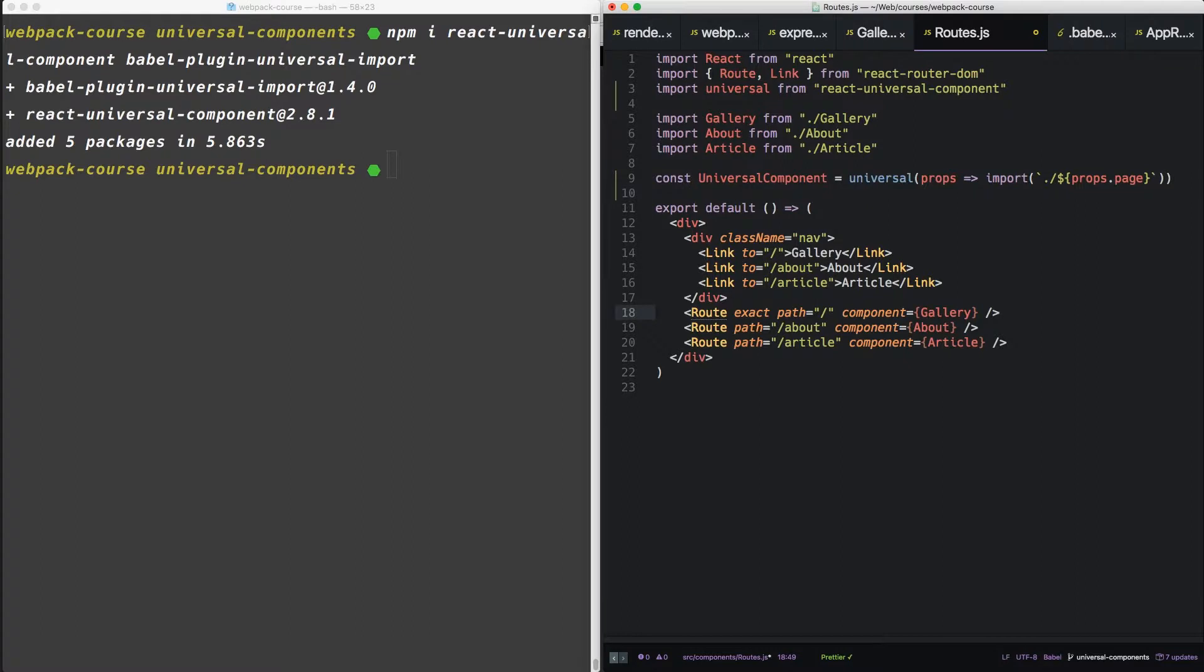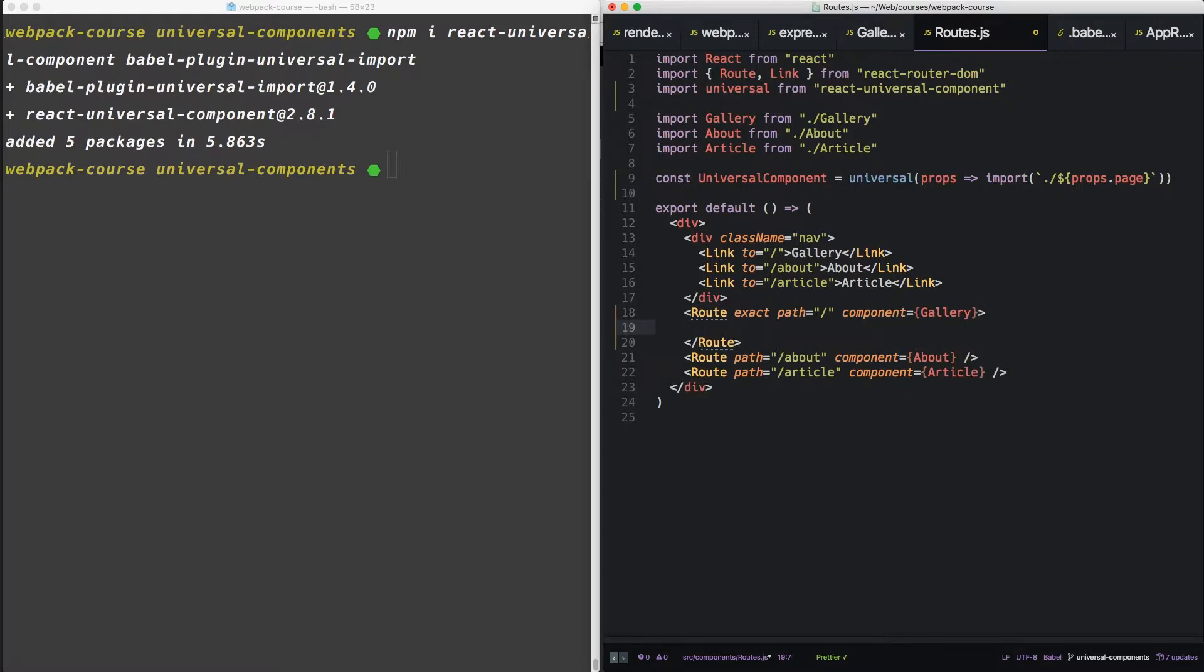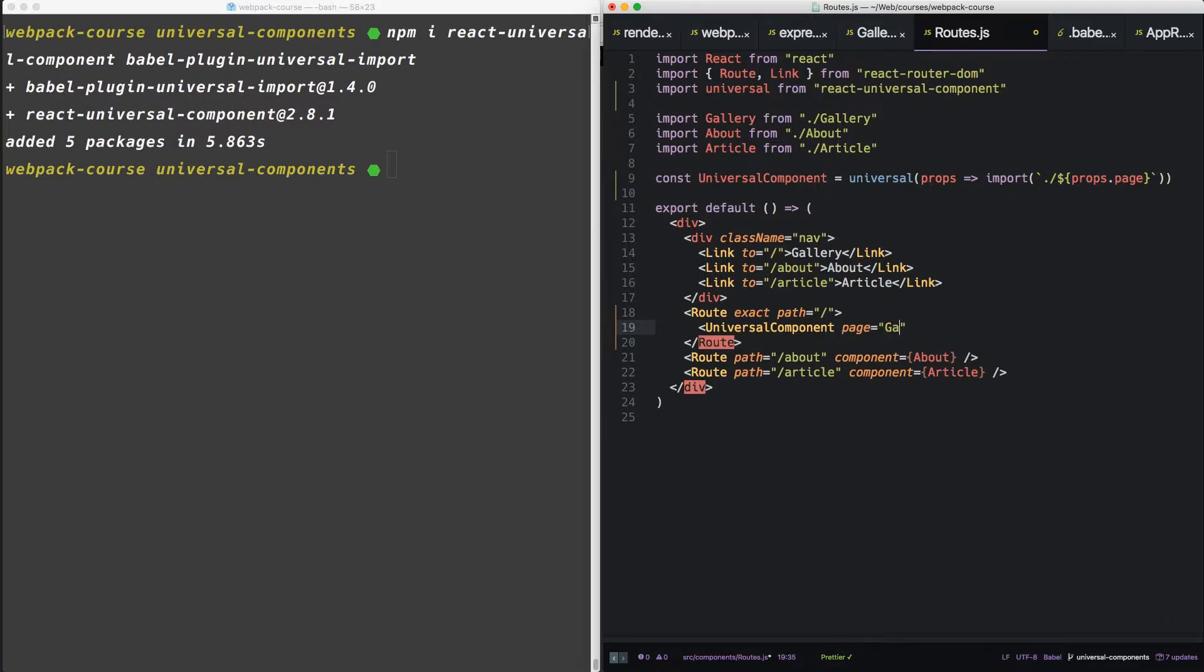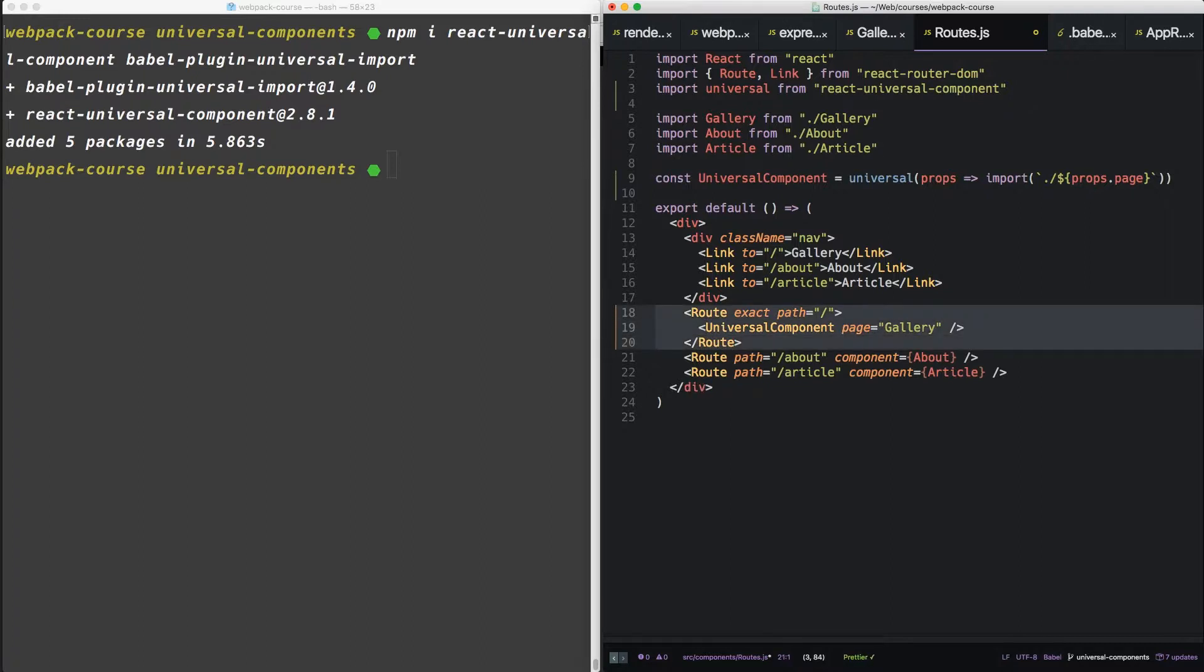So down here in our routes, let's set this up a little differently. Let's create a wrapping route. Let's remove the component gallery. Down here, let's insert a universal component and give it a prop page. It takes gallery. We'll close that off. So now our routes are going to look like this.